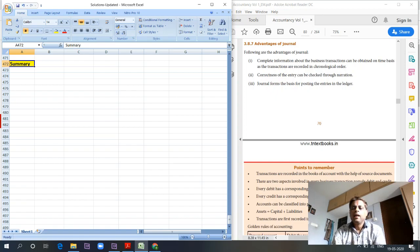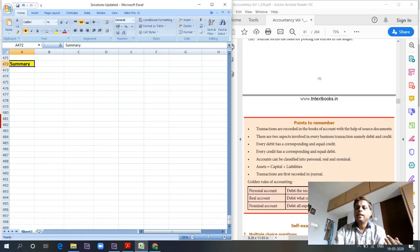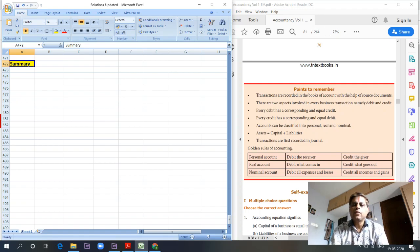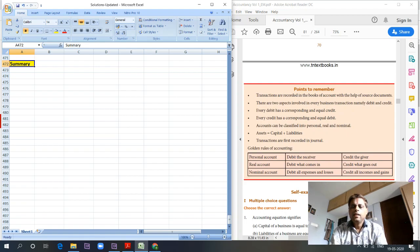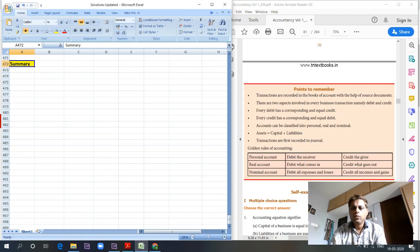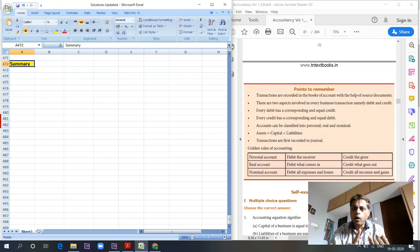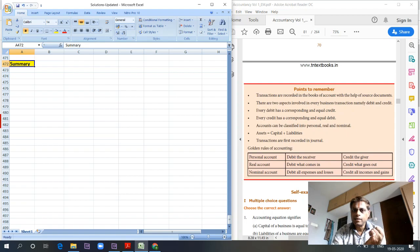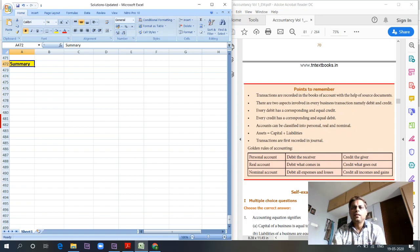Then comes the golden rules of accounting. Transactions are first entered in journal entries, so golden rules have to be remembered. Personal account: debit the receiver and credit the giver. Real account: debit what comes in, credit what goes out. Nominal account: debit all expenses and losses, credit all incomes and gains. These are all the basic concepts in journal entries.